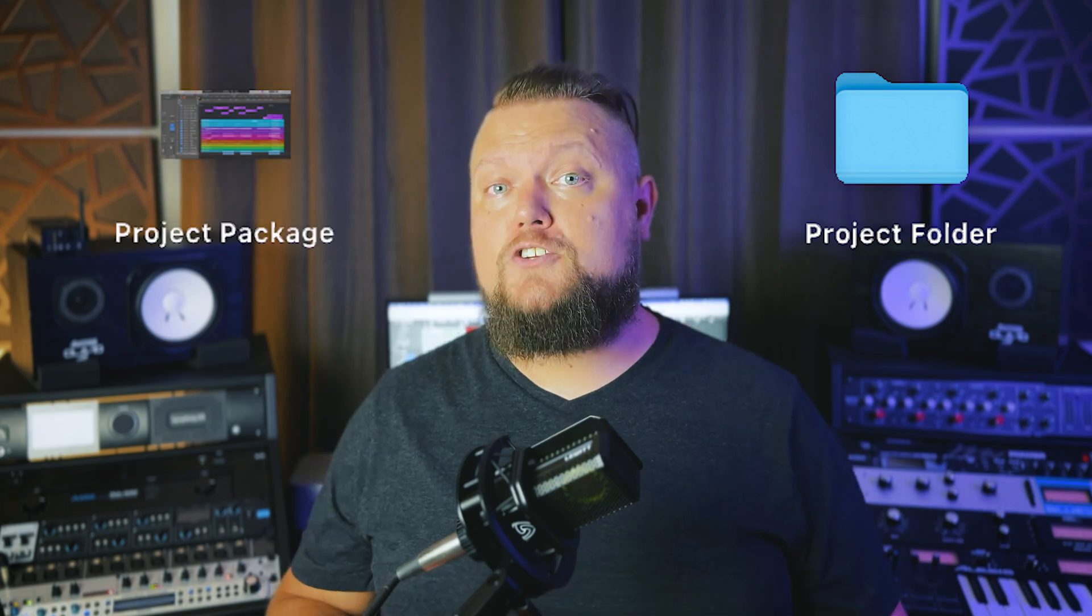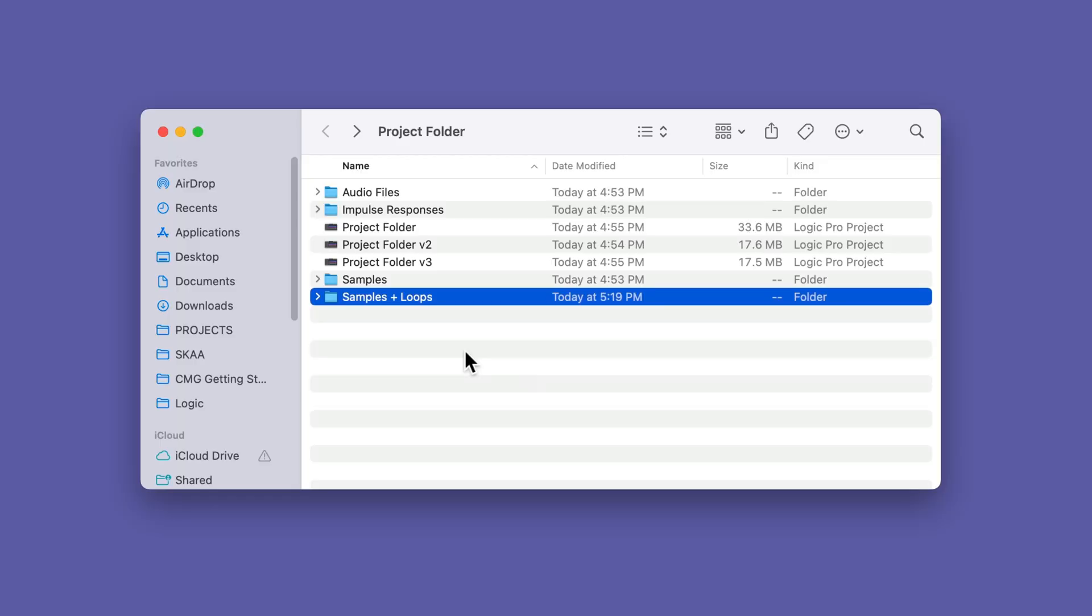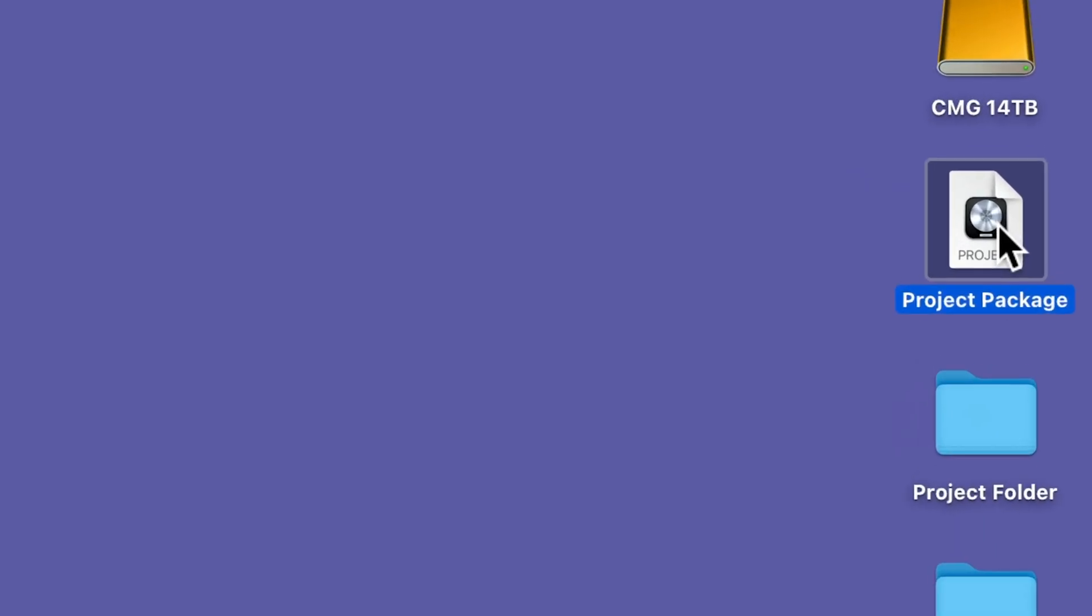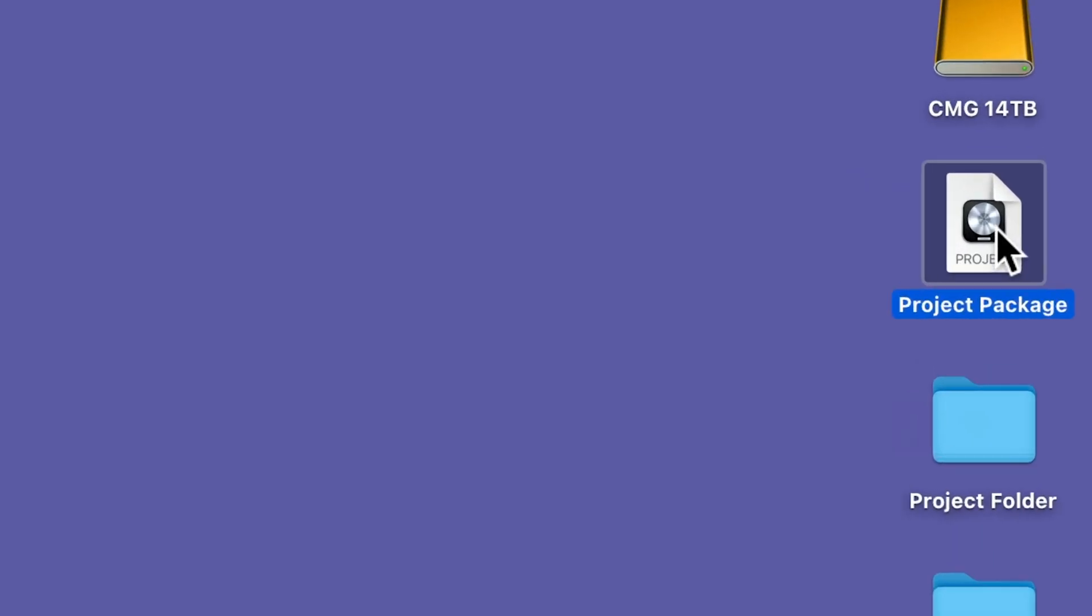Logic allows you to save your projects in two main formats, project folders or project packages. Folders are normal macOS folders that contain the Logic project itself, along with all of the content inside of the project, while packages are self-contained single project files that contain all of that same data, but in a more consolidated format. Whether you choose to work with project folders or project packages is completely up to you, and I'll explain the pros and cons of these formats in this video.